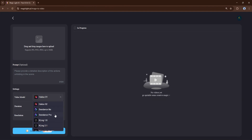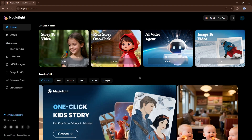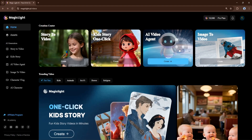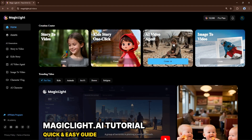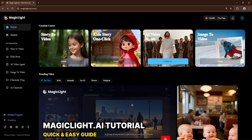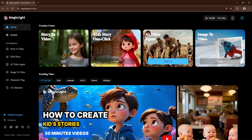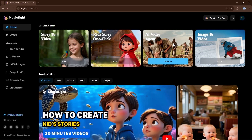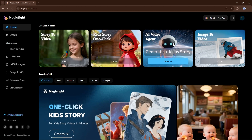And finally, image to video will let you turn your still images into dynamic video clips. This is going to be a massive update. Now let's dive into the core of Magic Light AI with its most powerful new feature, the AI video agent. The agent isn't just a simple text-to-video tool — it is a creative partner that can turn a basic idea into a fully-fledged video script in seconds, saving you hours of work.